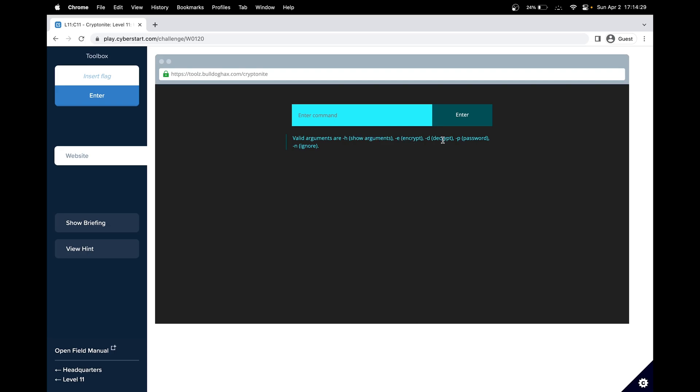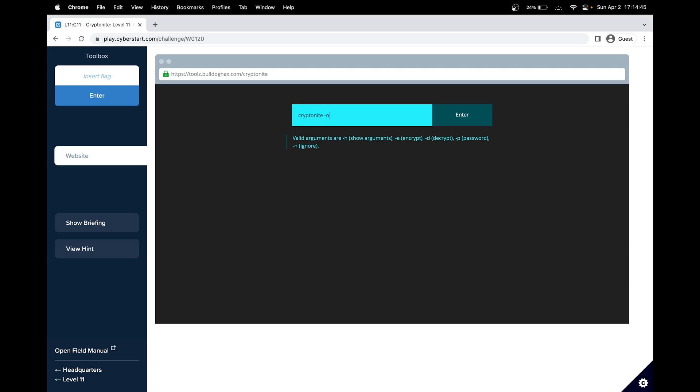Encrypt is an encrypt argument, a decrypt argument, and a password argument. And there's also ignore argument. These three are normal arguments that seem reasonable. But this ignore argument seems a bit suspicious, because normally we wouldn't use it. So let's try with the ignore argument. And let's try this and see if we got anything.